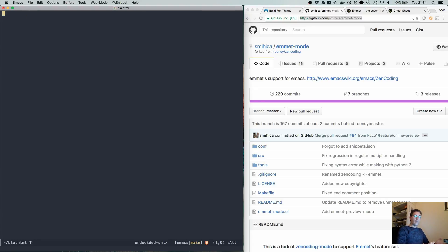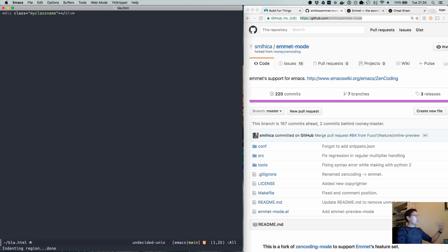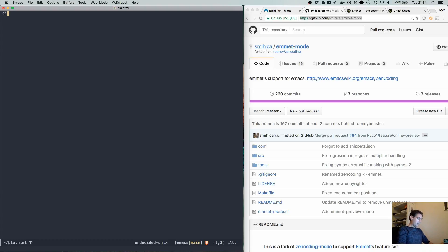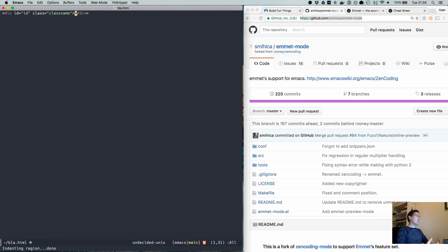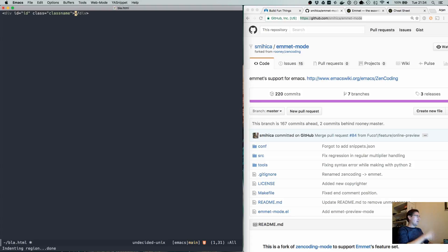But if we make it a little bit more complex — let's say I want a div and I want to have a class name — we expand that and it will automatically create a div with that class name on it. A div can also have an ID, so we do div then the hashtag for the ID and dot for the class name. If we expand that, it will make a more complex div statement. It already saves a lot of typing by not having to do all the ID equals and class equals.